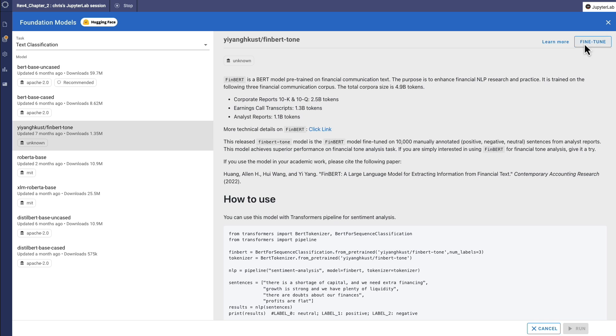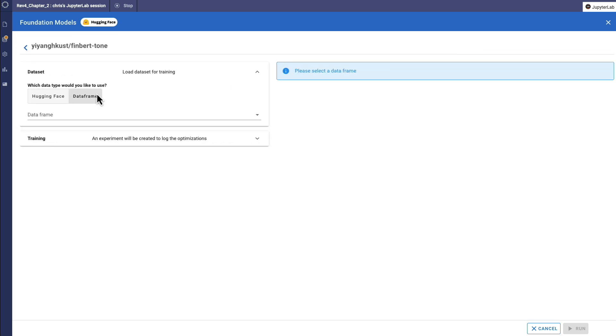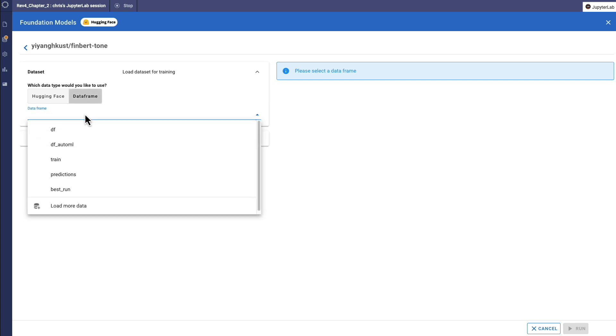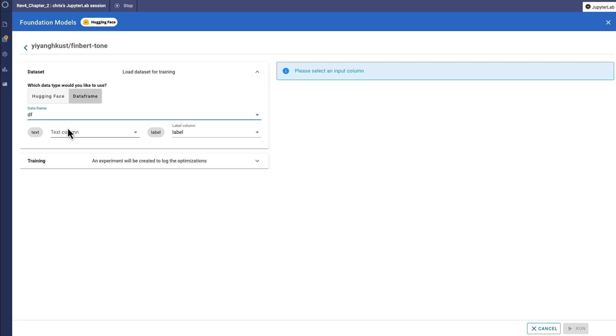By clicking fine-tune, I can perform the second necessary step to choose my data. Domino Code Assist makes it easy to find and select your data, connect to it, and map it to the inputs required for the fine-tuning job.